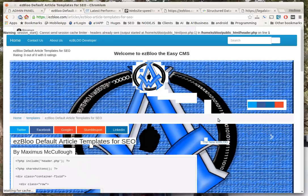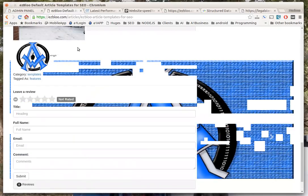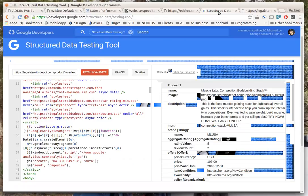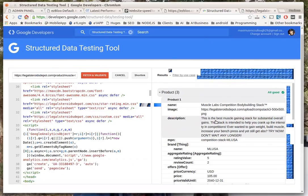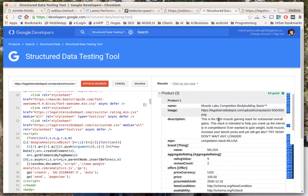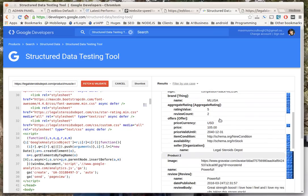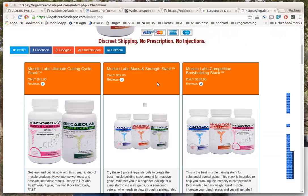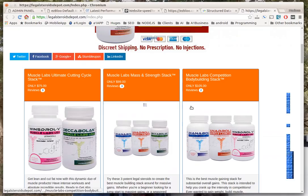And also structured data - you have to have the structured data whenever you're doing products. You get indexed better. Google, Bing, Yahoo can read your site better. And you can see in this ezBloo application here everything is included right where it needs to be.